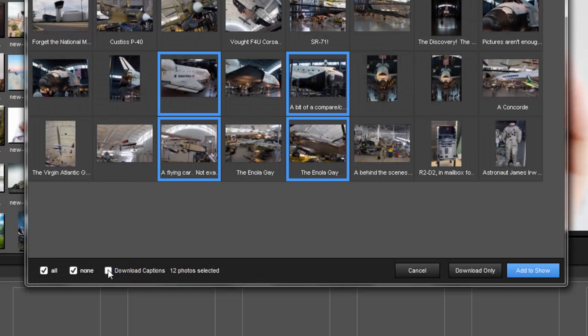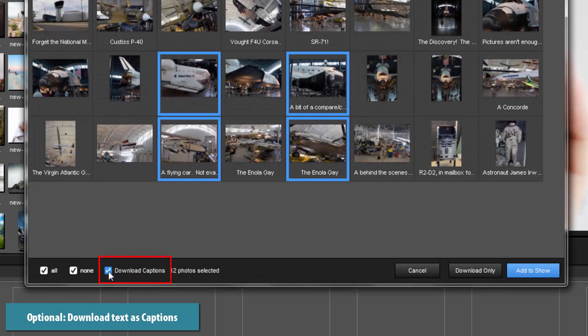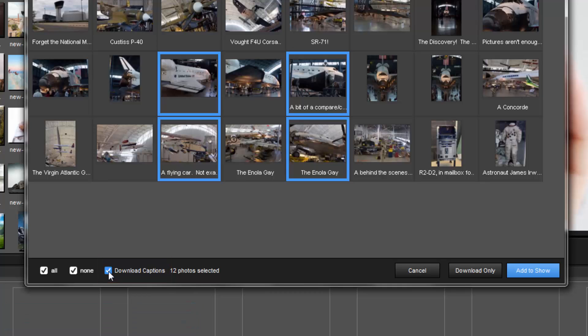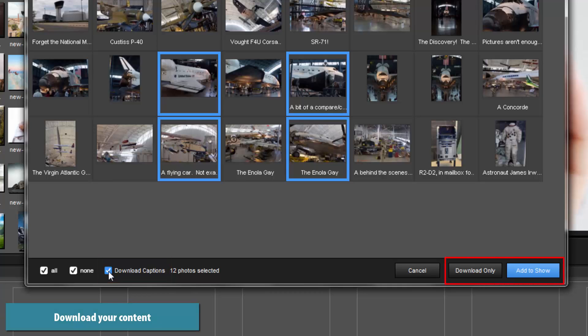If your photos feature any descriptive text, you also have the option to download those details as a caption that will appear on the same slide as the photo. With all of your content selected, the next step is to download your photos.